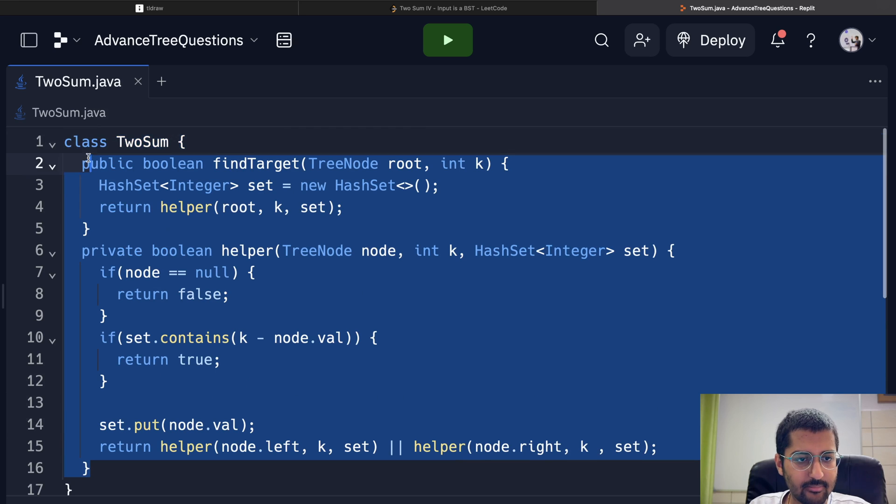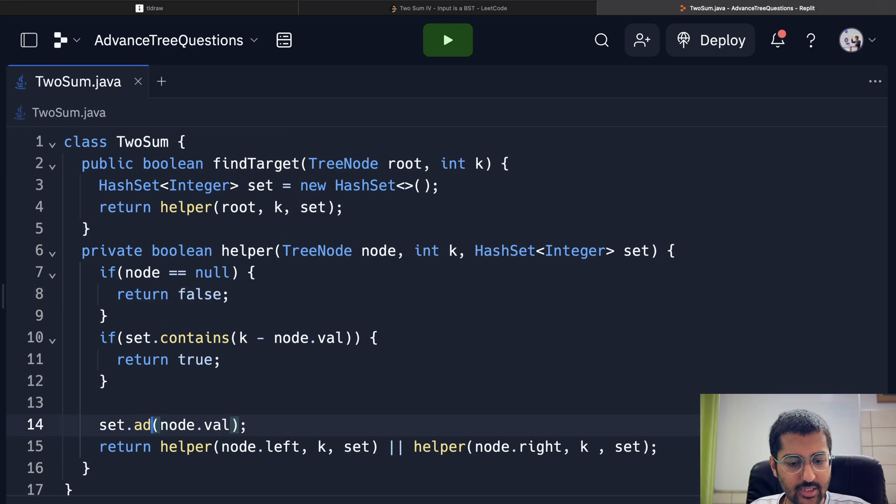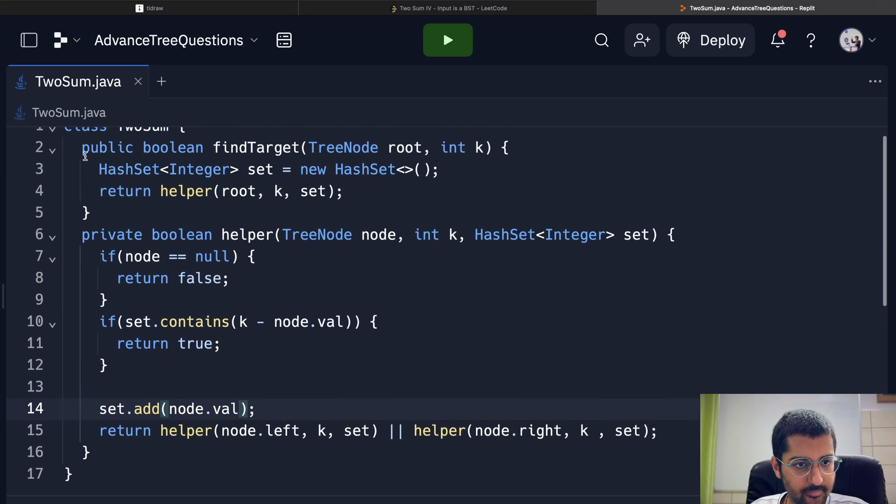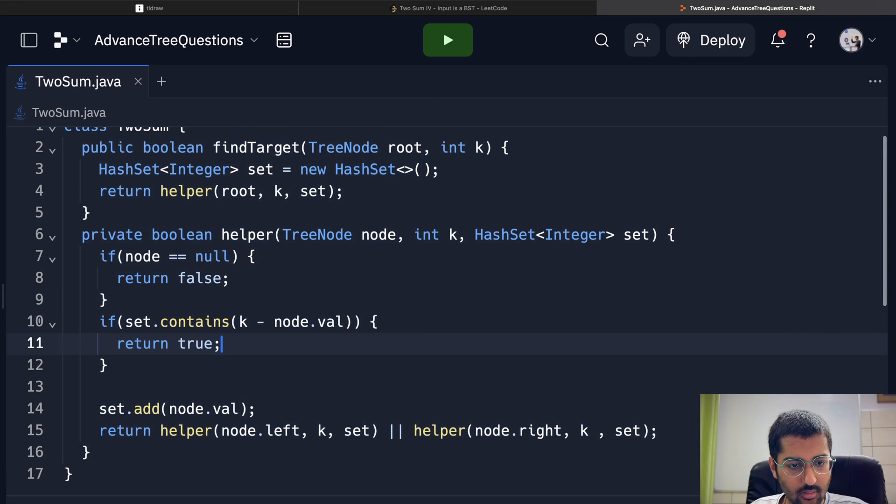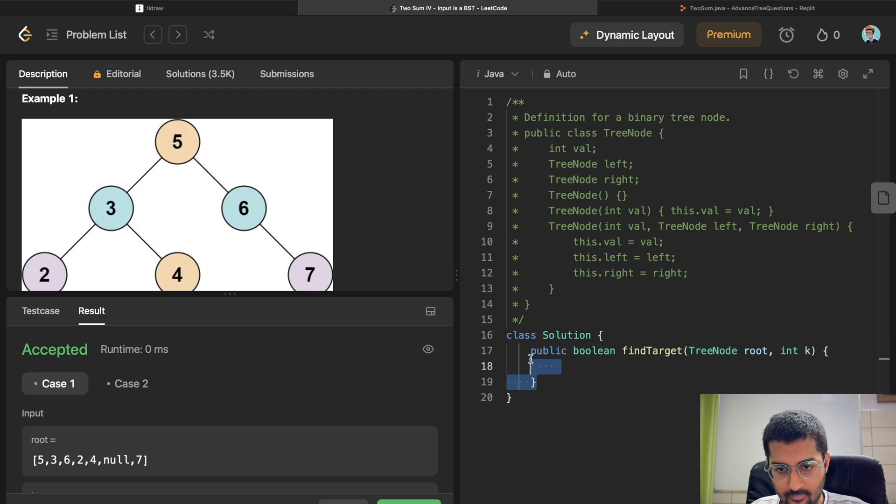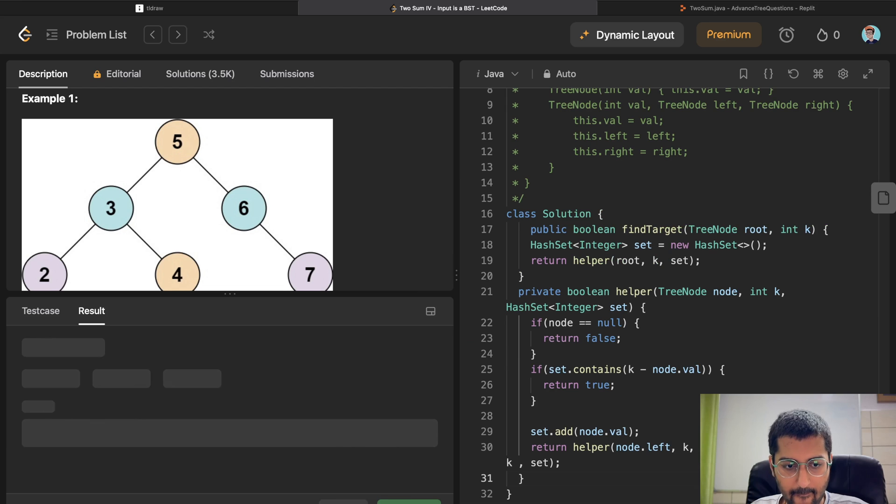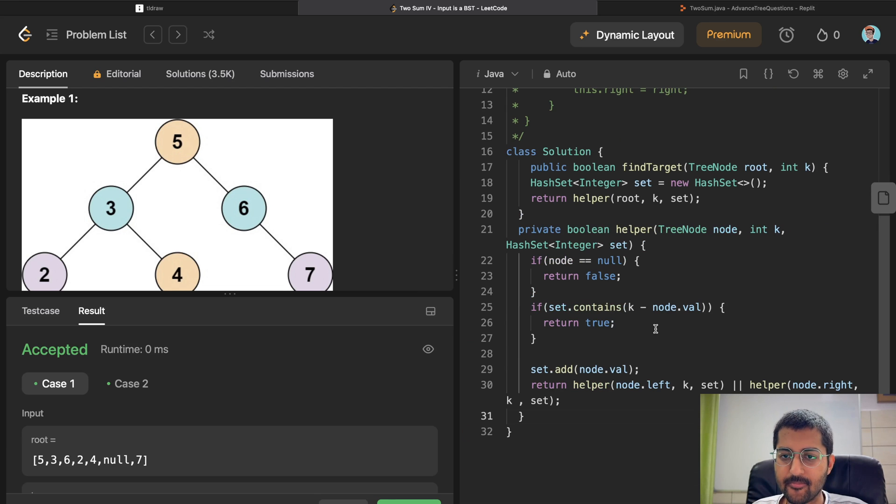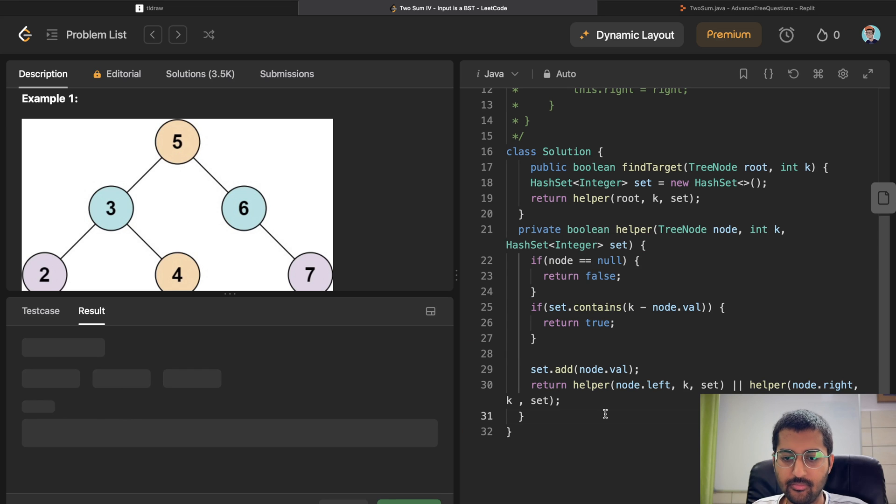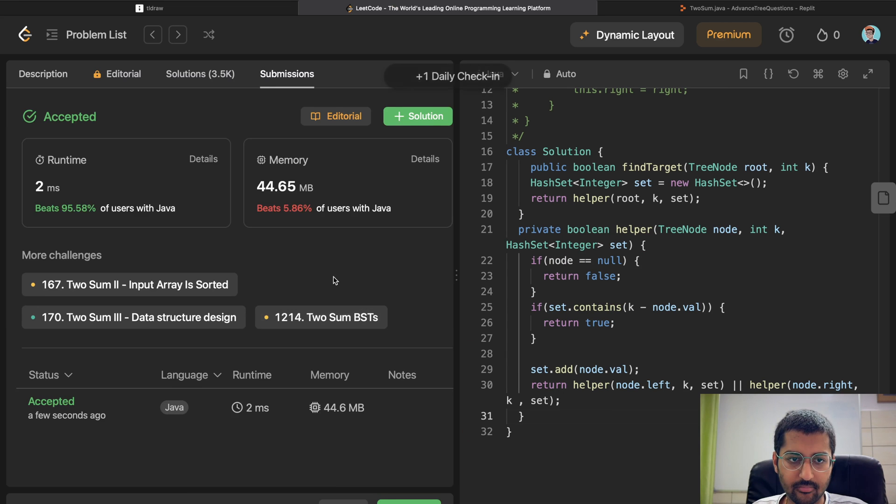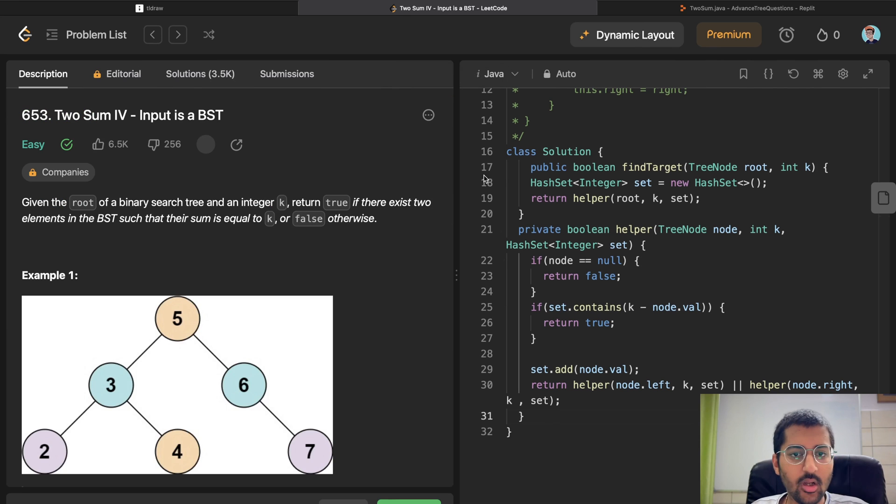As simple as that. Let's try to run this. And also, this will be set dot add and not put. Copy this, paste, submit. Easy. Cool.